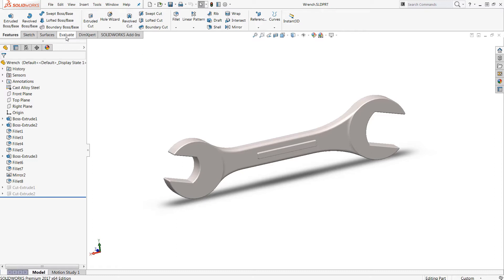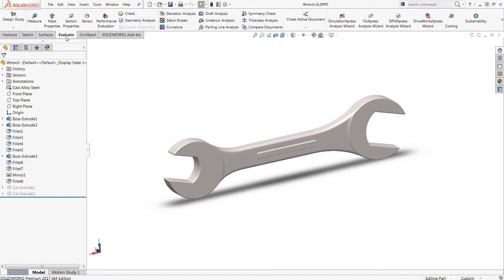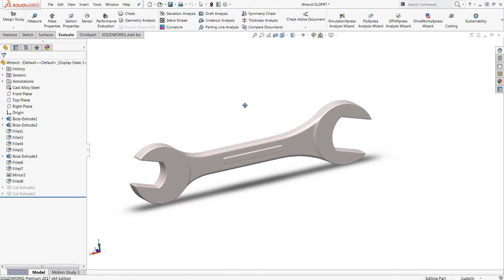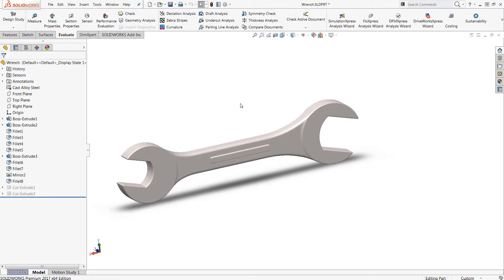And I like to mention this because the Simulation Express tool is available in every version of SOLIDWORKS. If you would like some additional information with respect to Simulation Express, we do have a blog article and a video as well entitled Is Simulation Express Enough? So I encourage you to check that out.